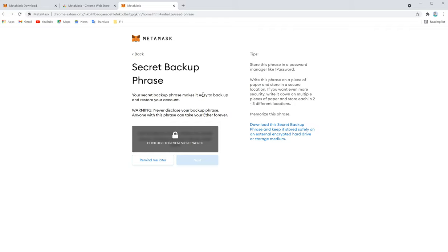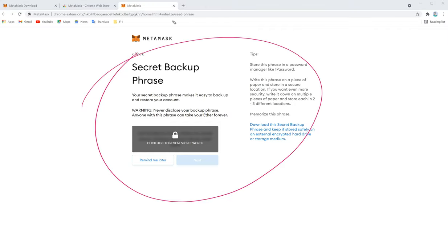Now on the next, here is secret phrase backup. What it is, you will get a secret phrase. You have to write it down on a piece of paper.